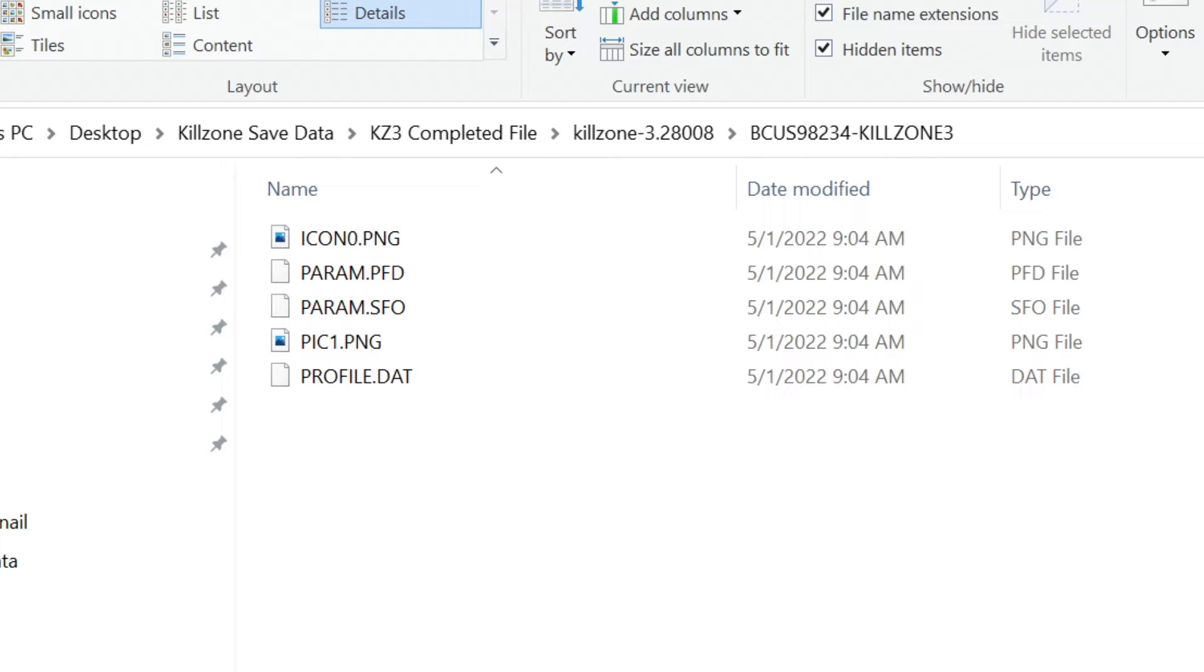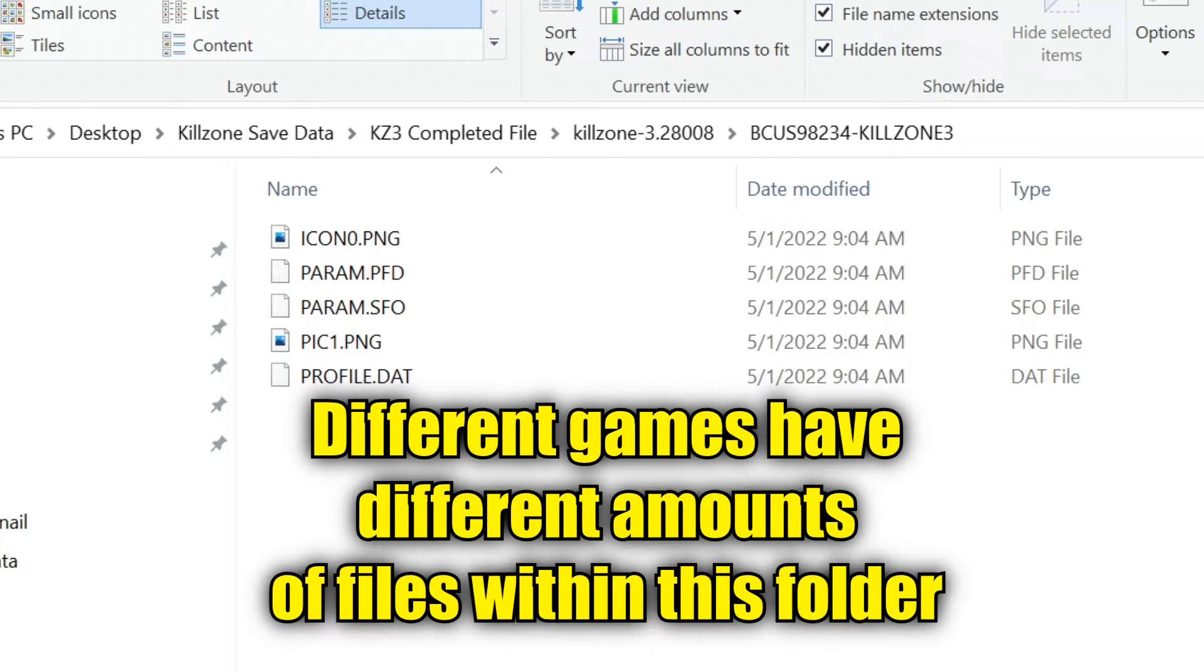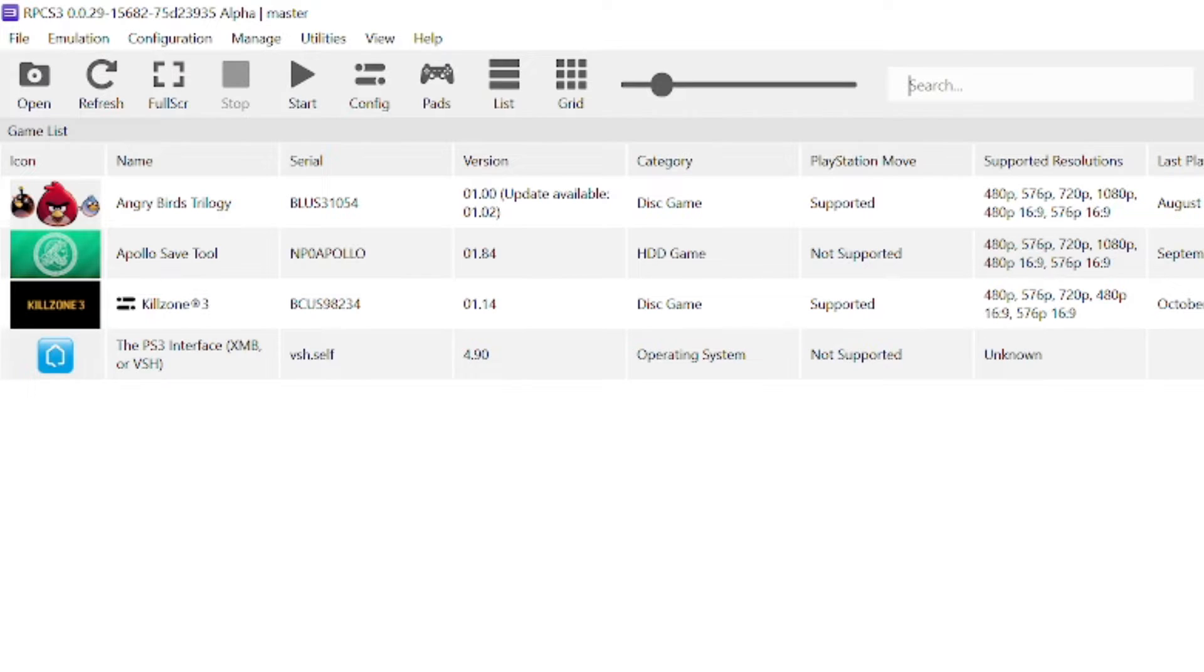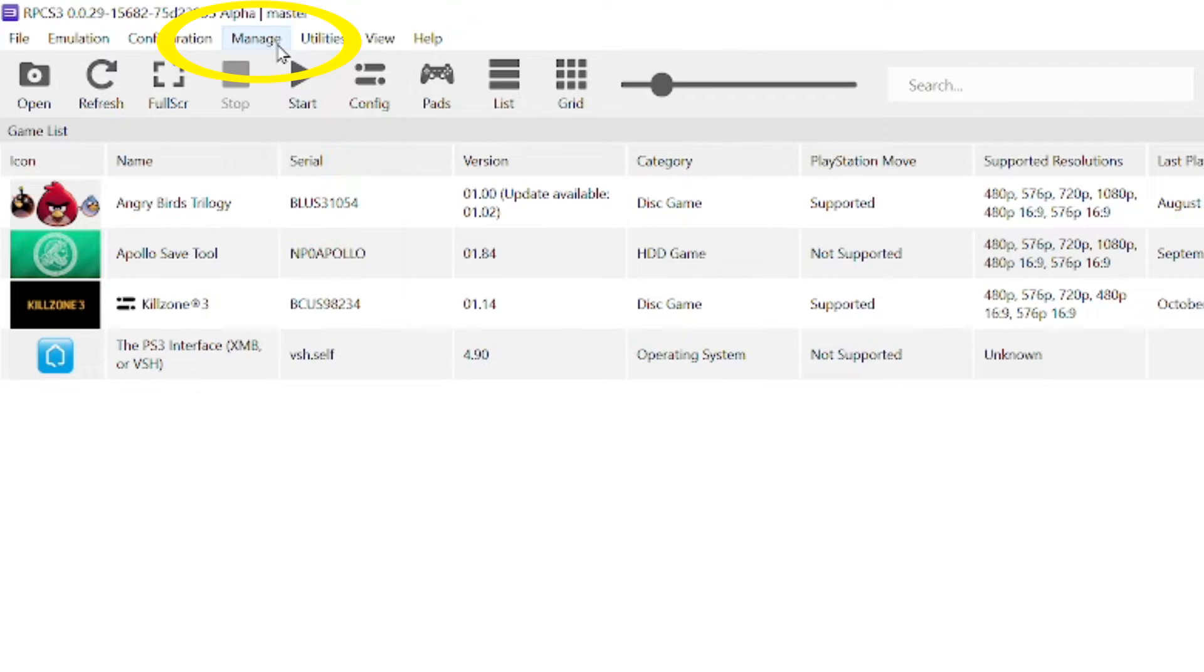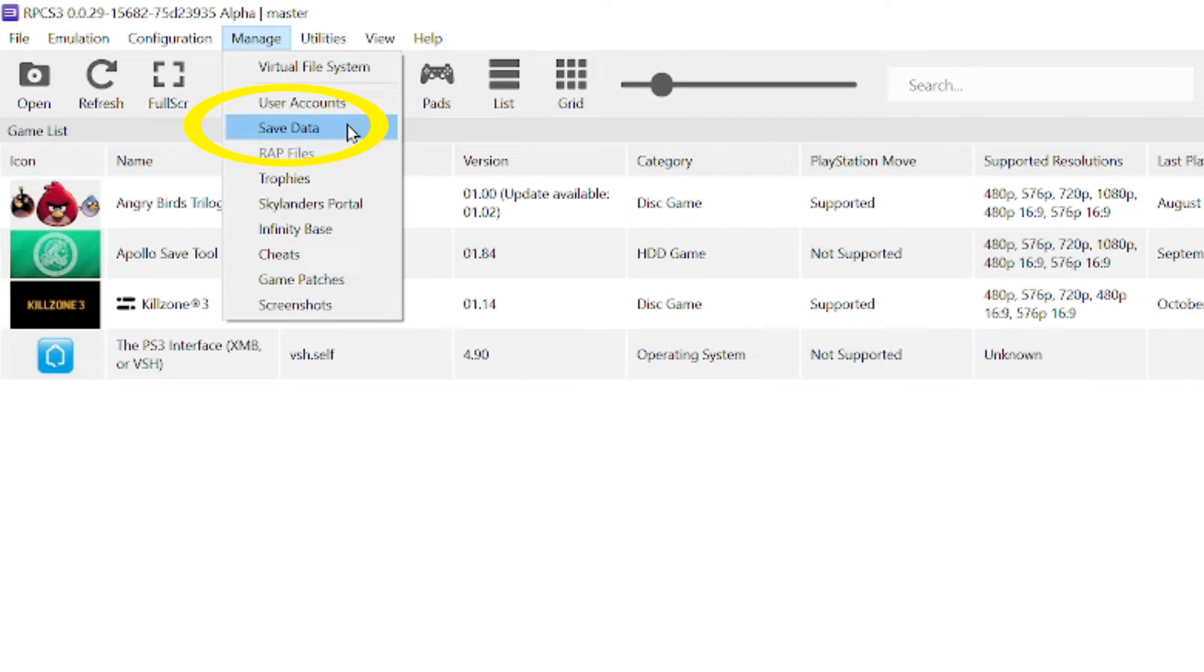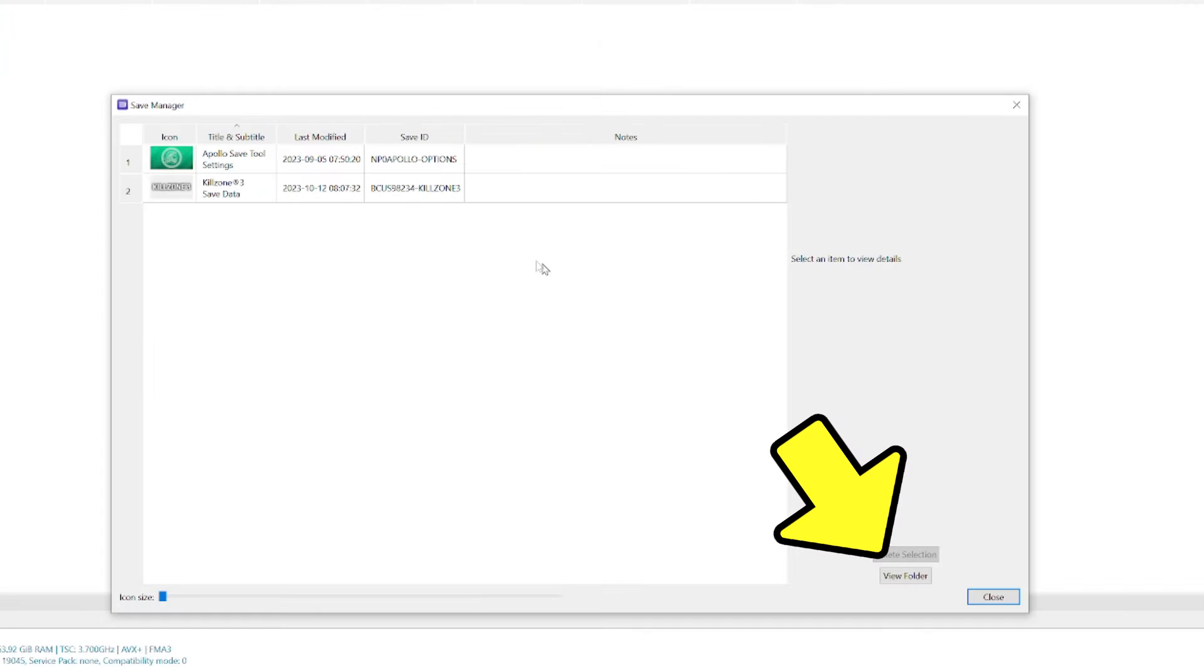Inside that folder are five files, including DAT and SFO files. Don't touch those as well. I'm now going to move the serial number folder and its contents into RPCS3. At the top of RPCS3, I'm going to click Manage Save Data, then View Folder, which is on the bottom right.